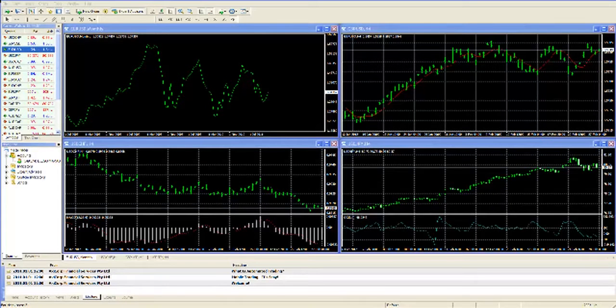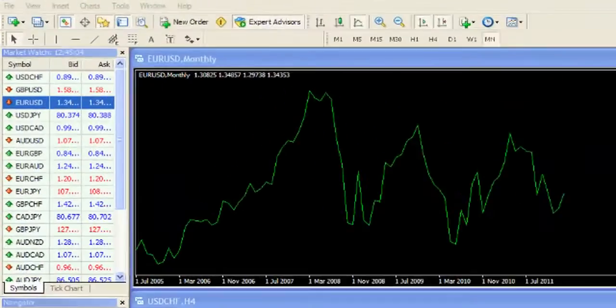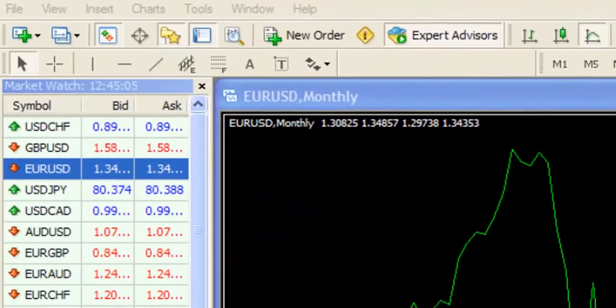Now that you have installed the MetaTrader platform, let's take a look at a few basic functions it offers. Let's start by looking at some shortcut keys.